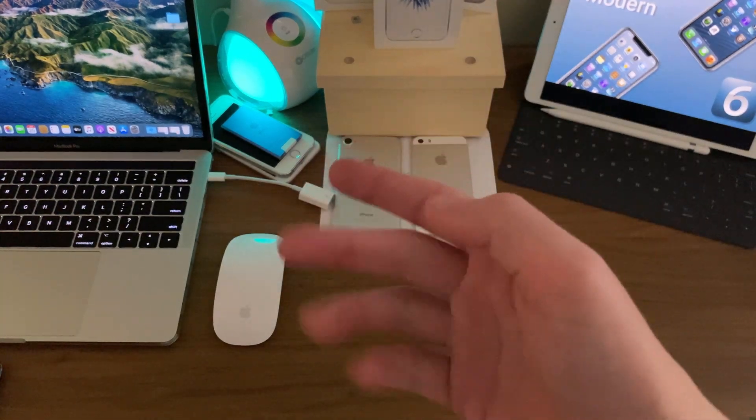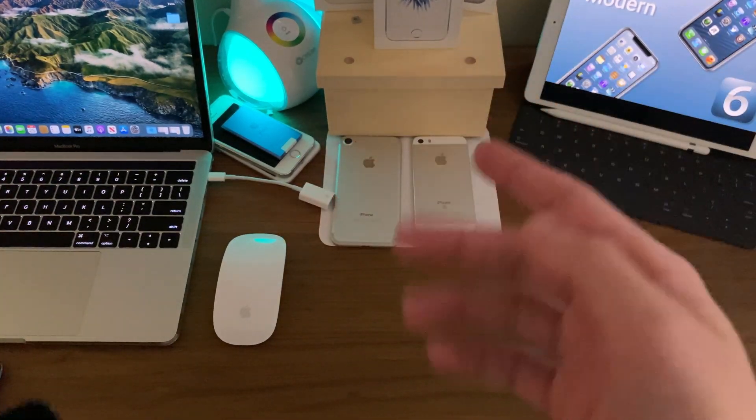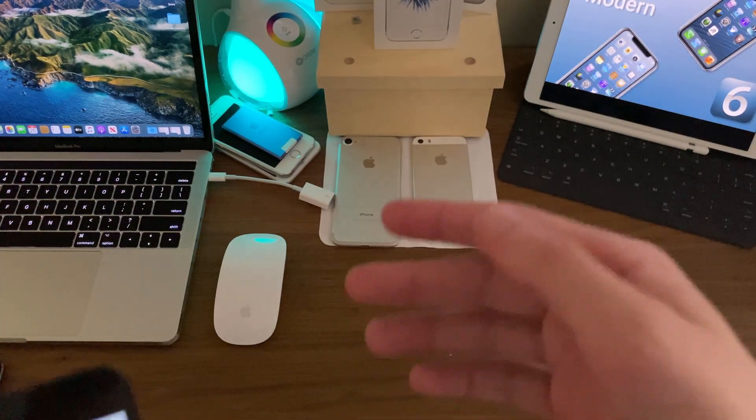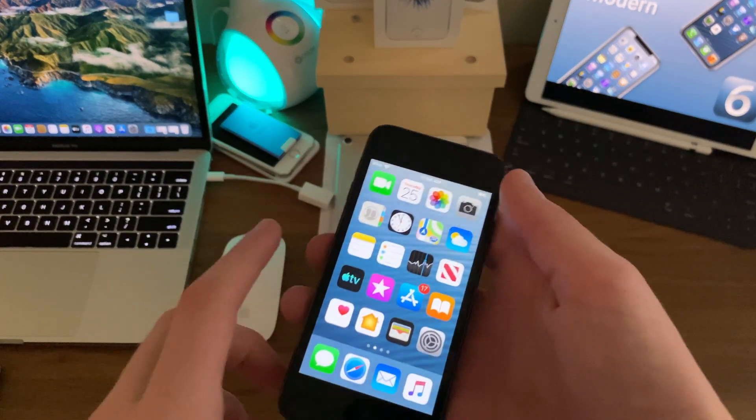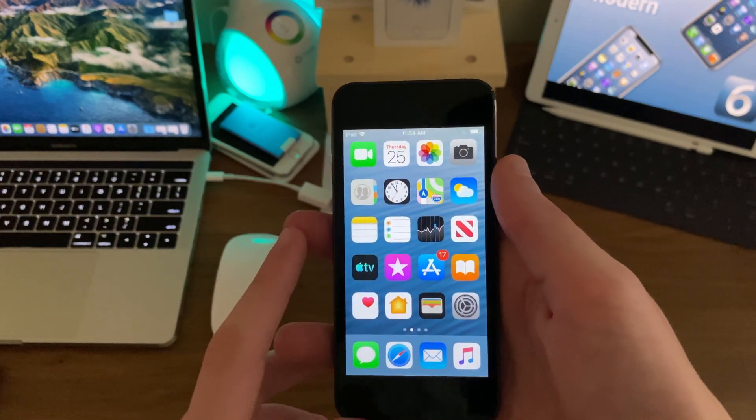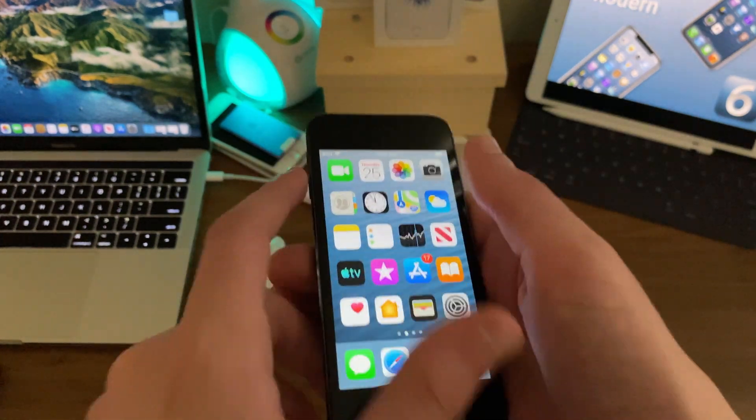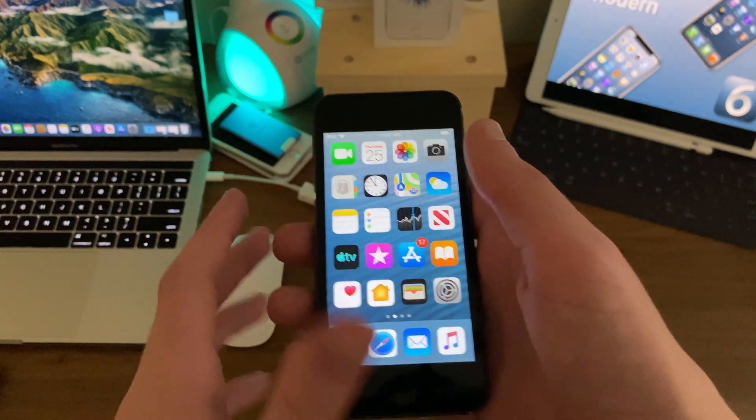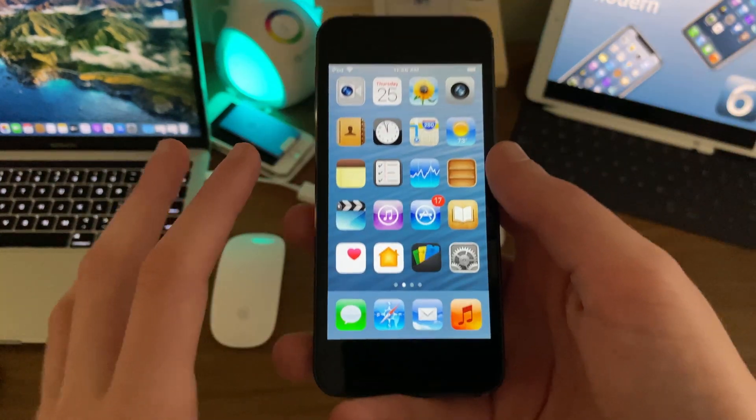Hello everyone, IceCoolTech here. Today we're going to be taking a look at an amazing iOS 6 theme called Modern 6. I'm just going to get straight into the video.